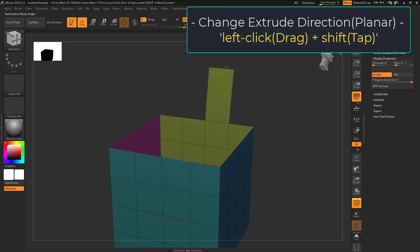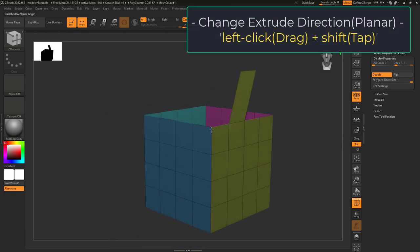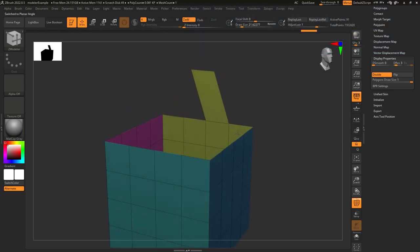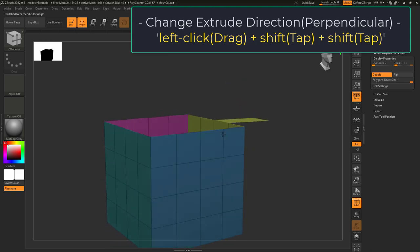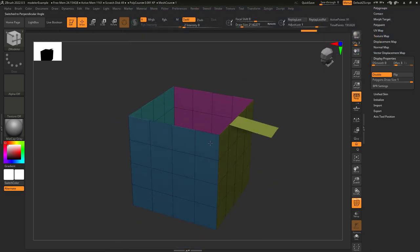If you tap Shift, it will drag the edge out so that it's flat with the area it started on. And if you tap Shift again, it will drag out the edge at an angle that is perpendicular to the one you started.